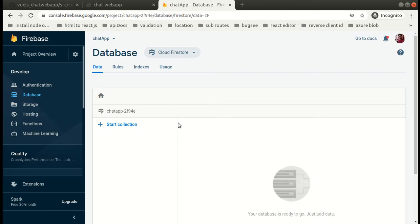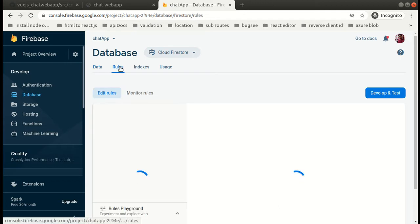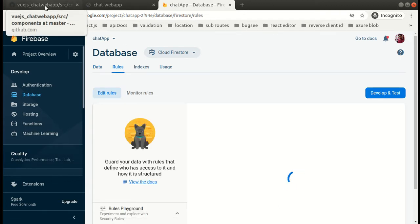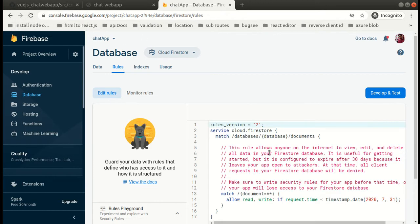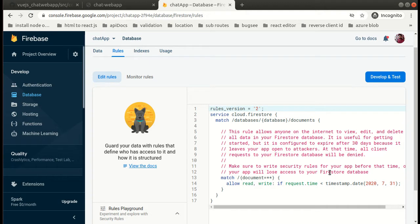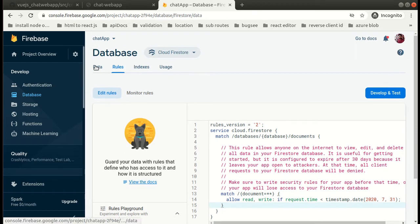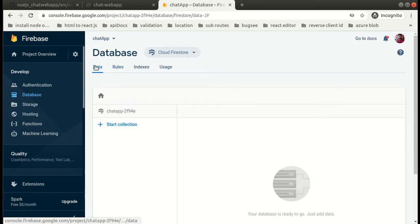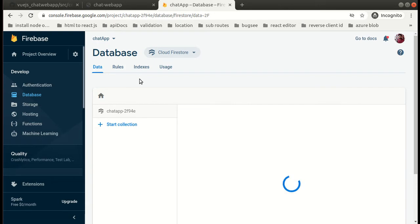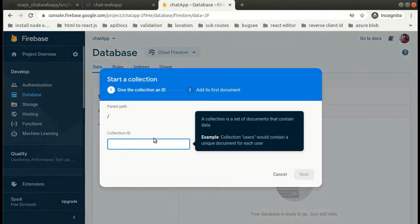Our database has been created. Here you can just see your rules, the read and write rules, and you can also edit them. Now let's have a look at the schema, basically how we are going to keep our structure of the database.